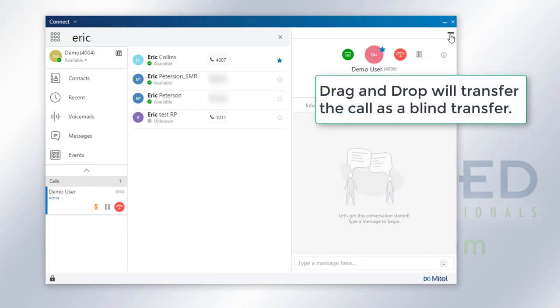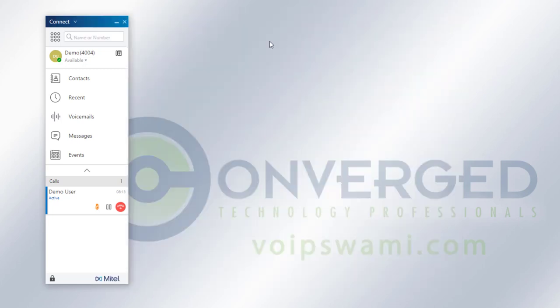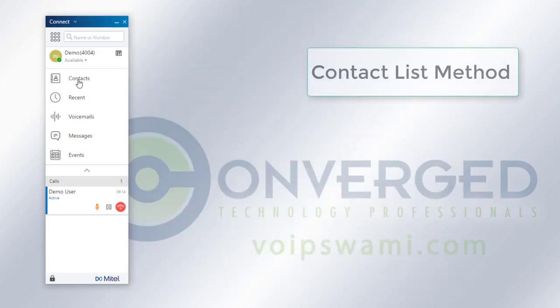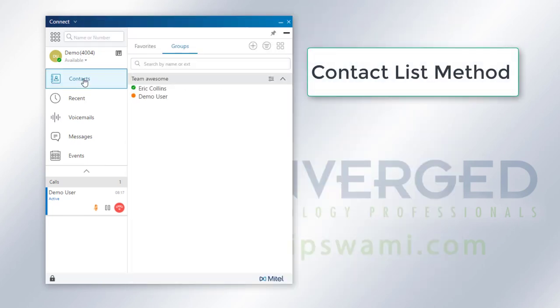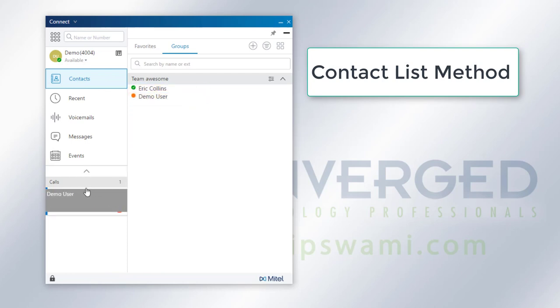I could also do the same method here if I go to contacts. If I drag the call over and drop it onto them, then it will also allow the call to go to them in a blind transfer method.